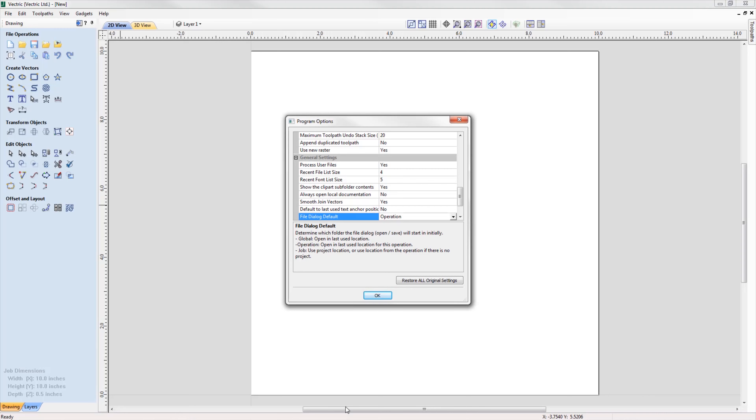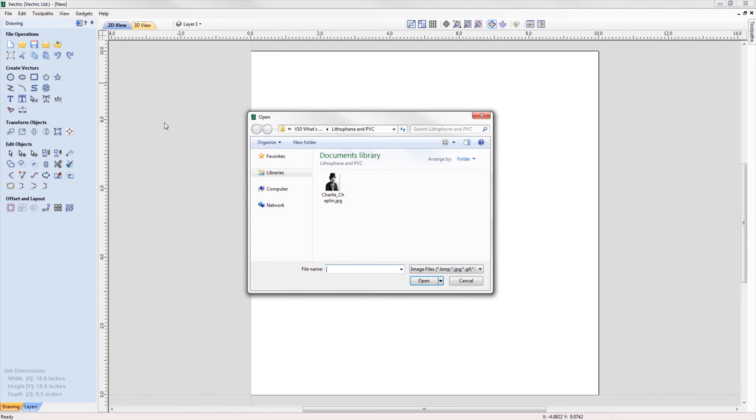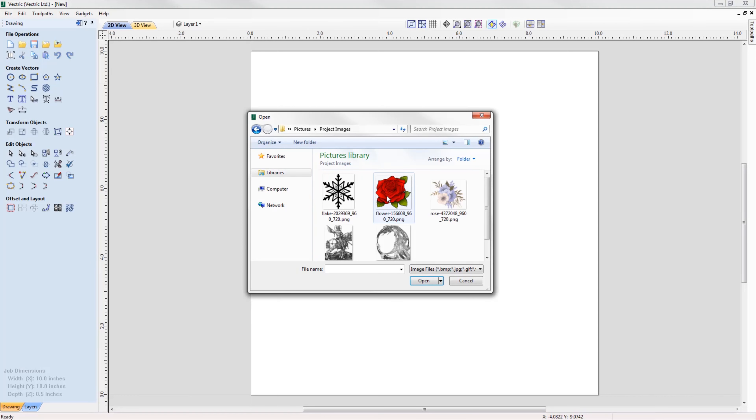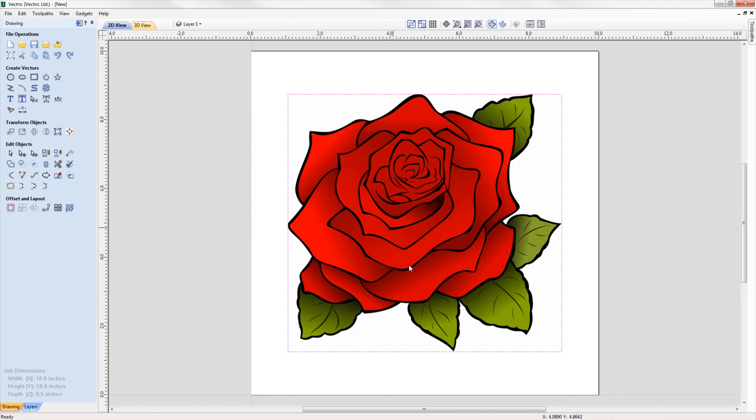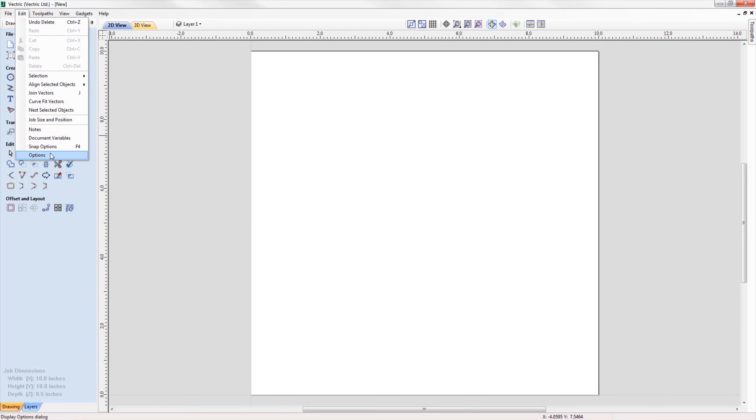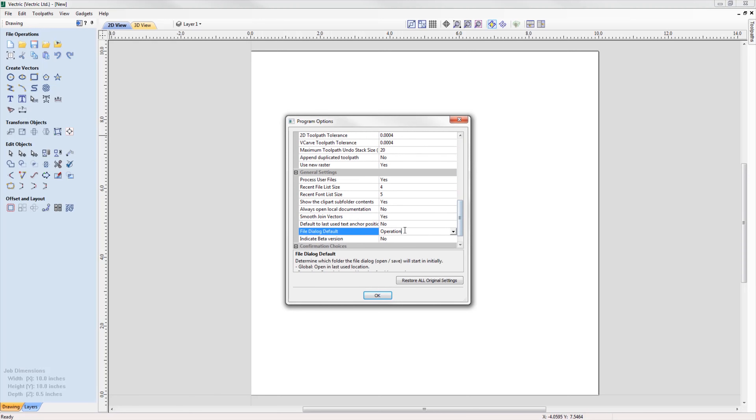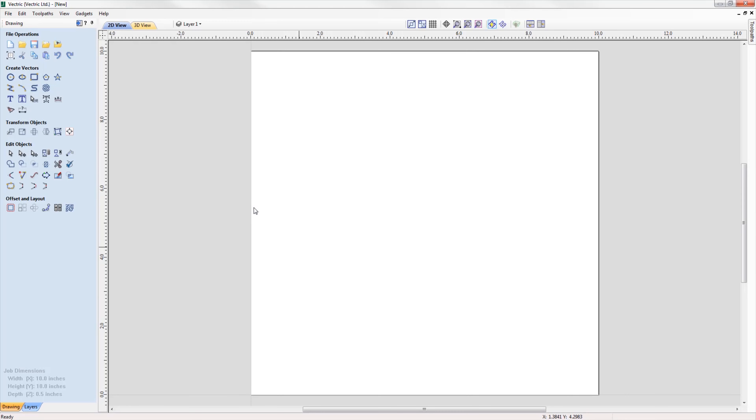That means that you can now choose to have the software remember specific locations for specific actions. You could initially choose a folder where you would always like to open images from, for example, you could choose your pictures directory, and the software will remember and use that location for future reference. This ability to remember file locations applies to all items that can be saved and imported in the software. To do this, simply go to edit, then go into options, and then select the file dialog default. Select operation to open files in the last used location for this operation.